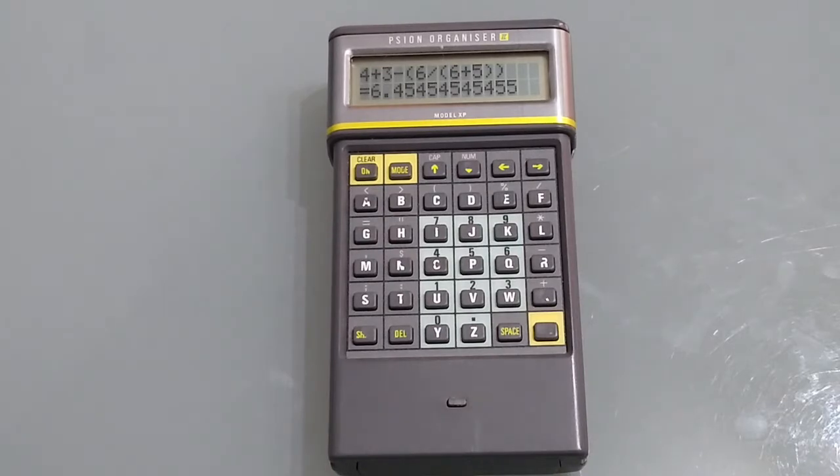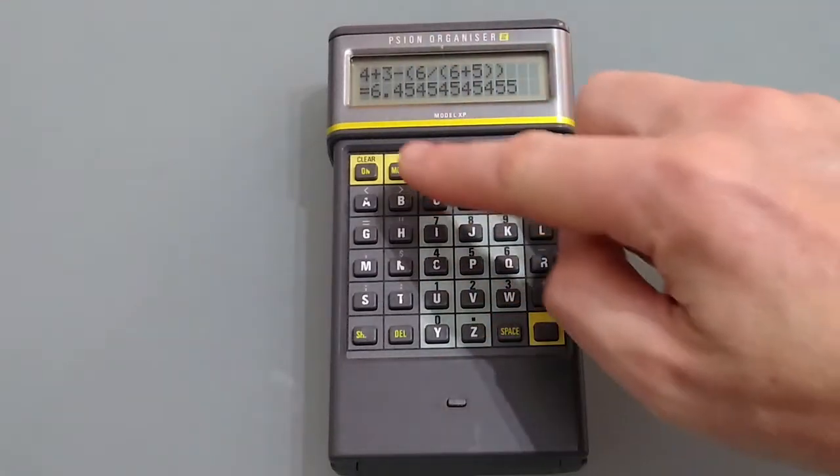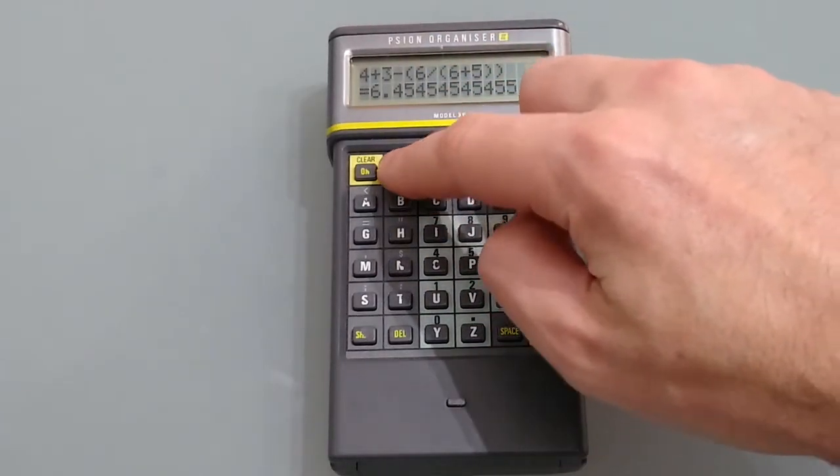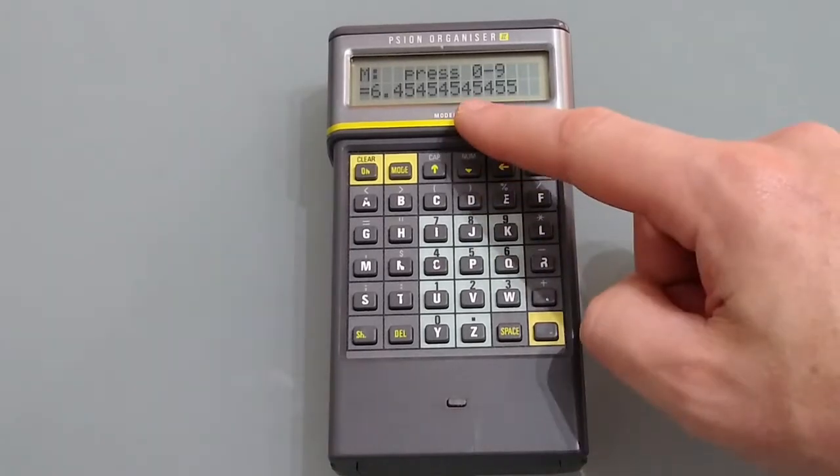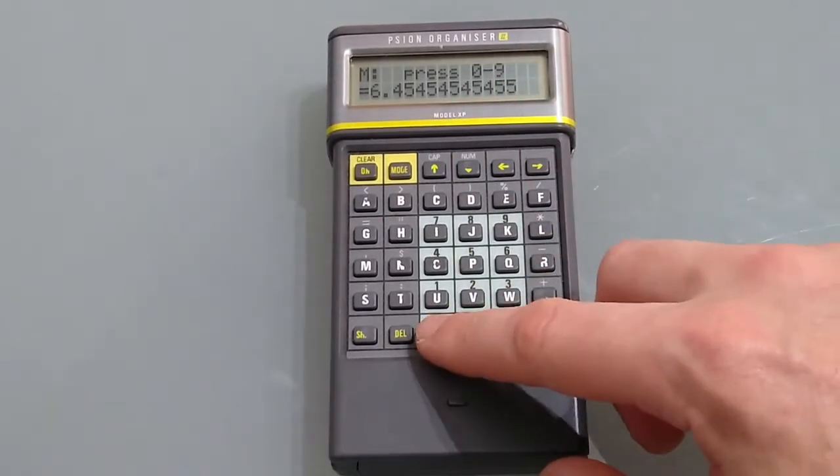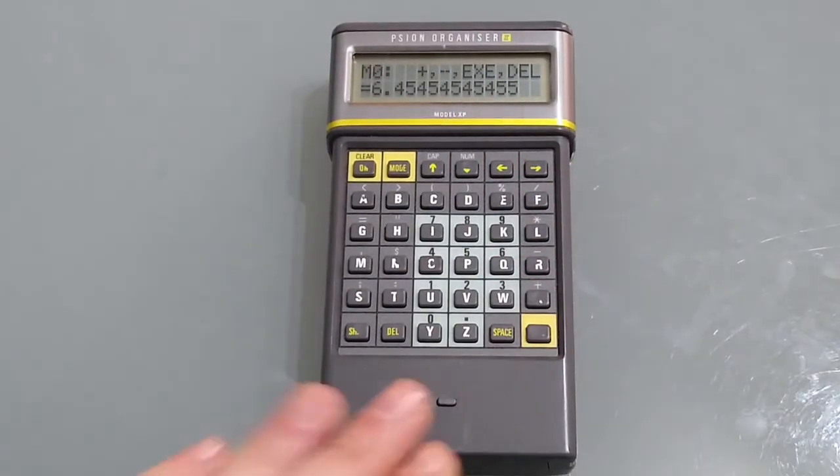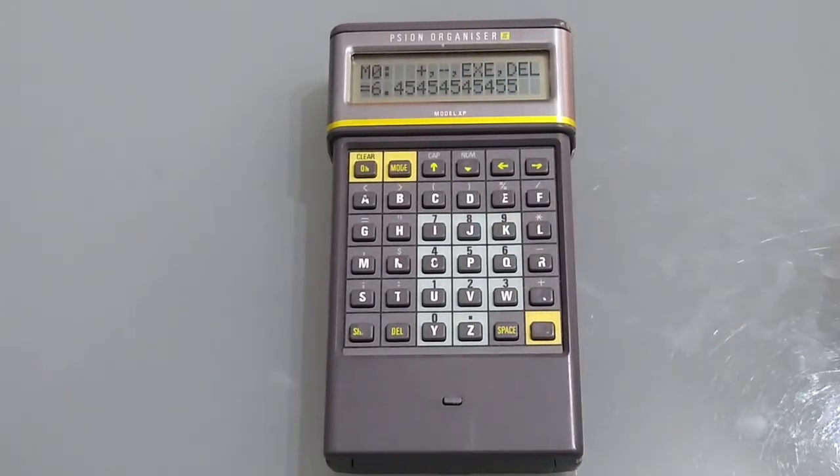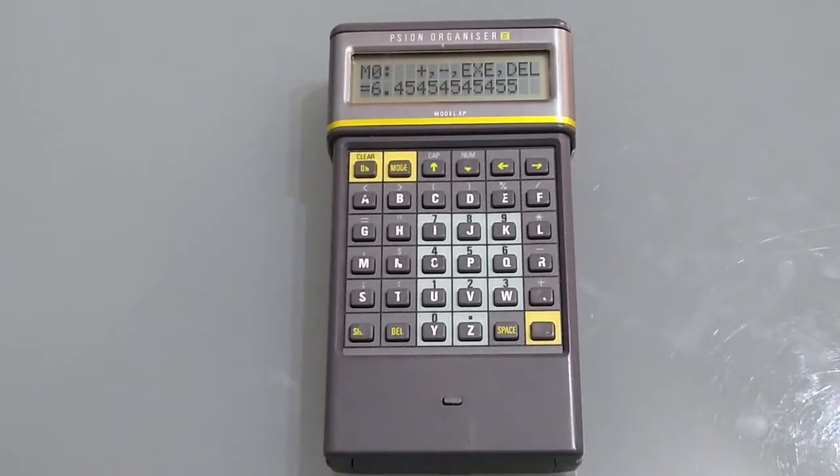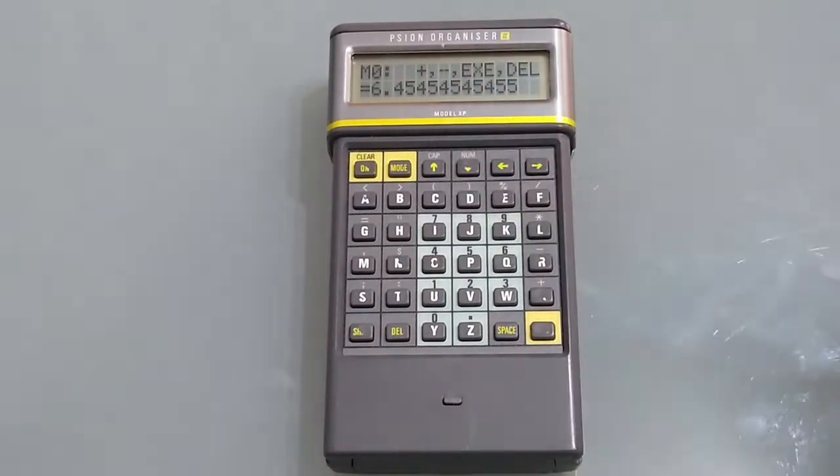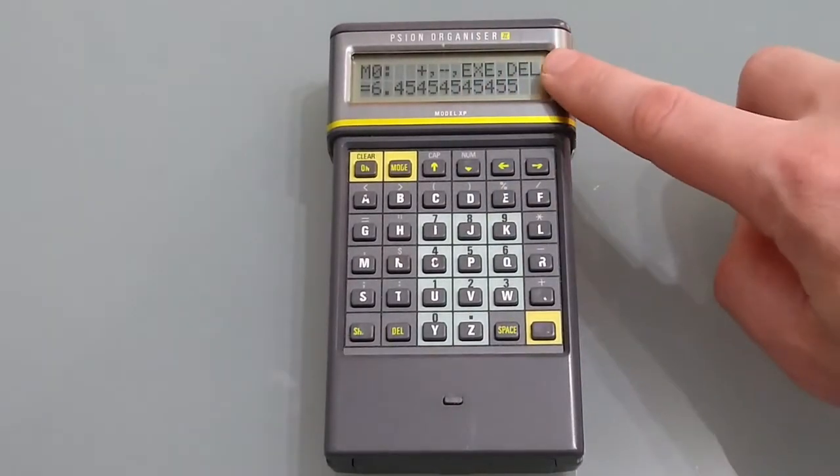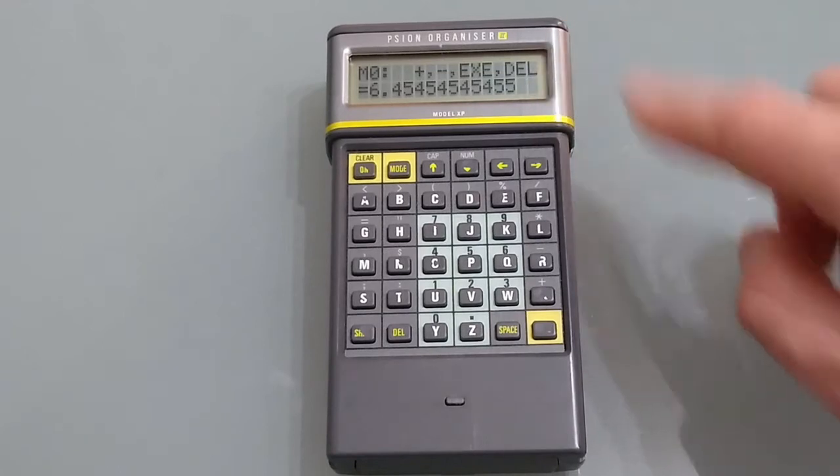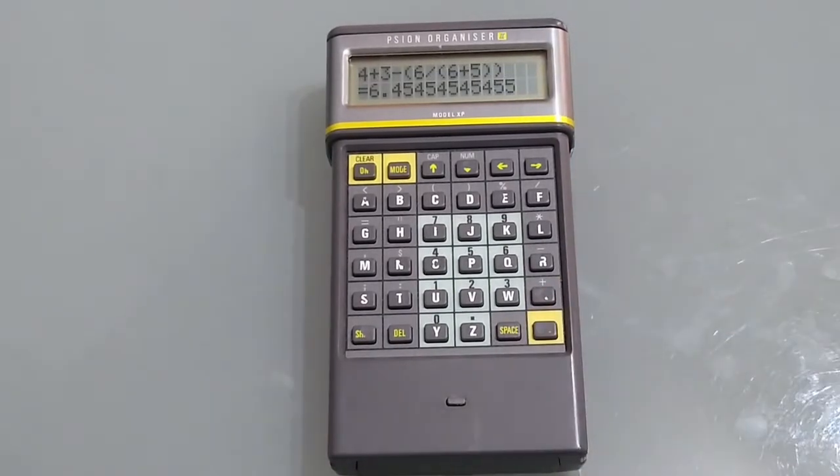This calculator also has 10 different memory slots so once you have a number in the equals sign pressing mode will allow you to assign it to memory slot 0 to 9 so we'll assign this to 0. Once assigned you can add it to a number already in the memory slot, you can deduct it from a number in the memory slot, you can overwrite the number in the memory slot or you can simply erase the memory slot. So hit execute and put that in the memory slot.